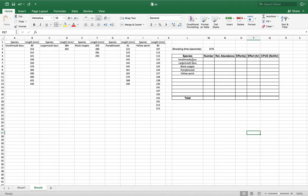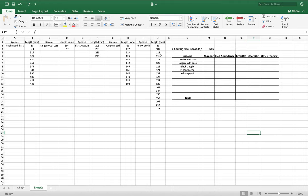First off, I put all the species in a category over here. So we have our smallmouth, largemouth, black crappie, pumpkin seed, and yellow perch. We have our totals down here. We have our number of fish, relative abundance, effort in seconds, effort in hours, and catch per unit effort.